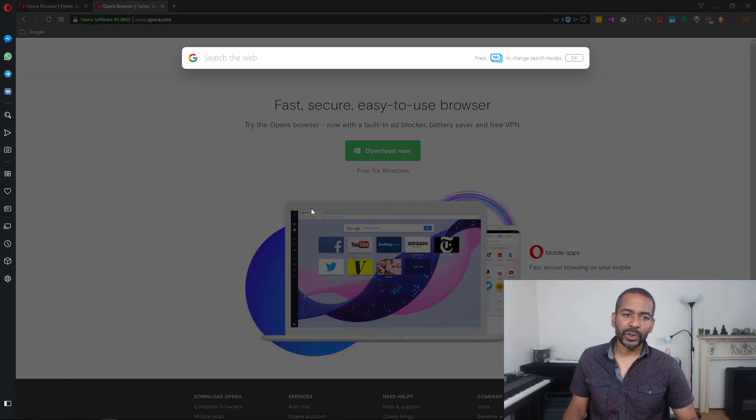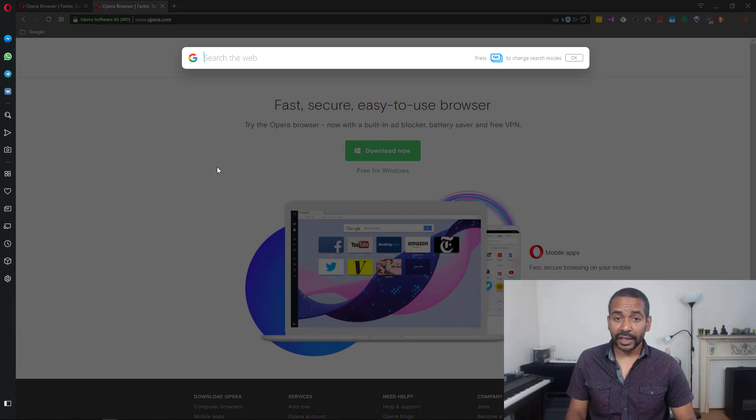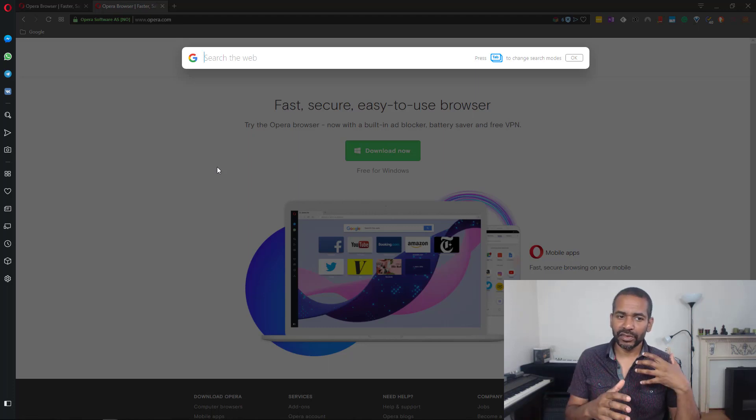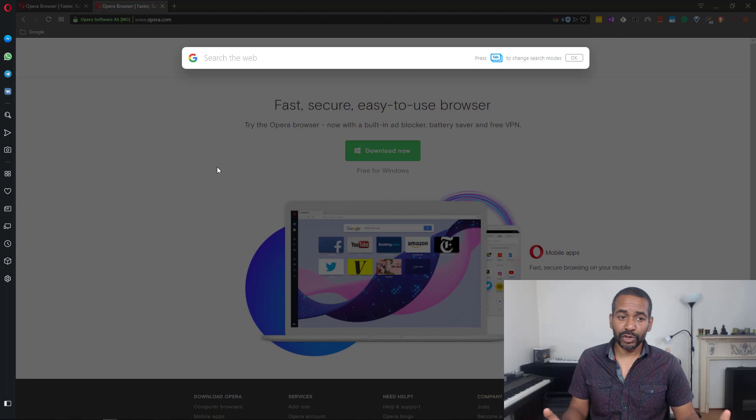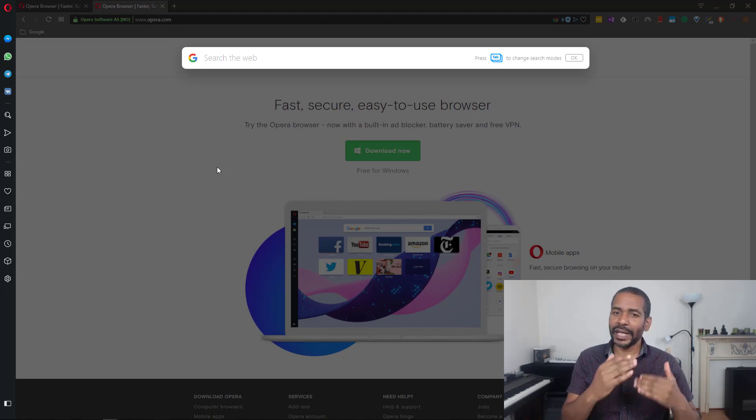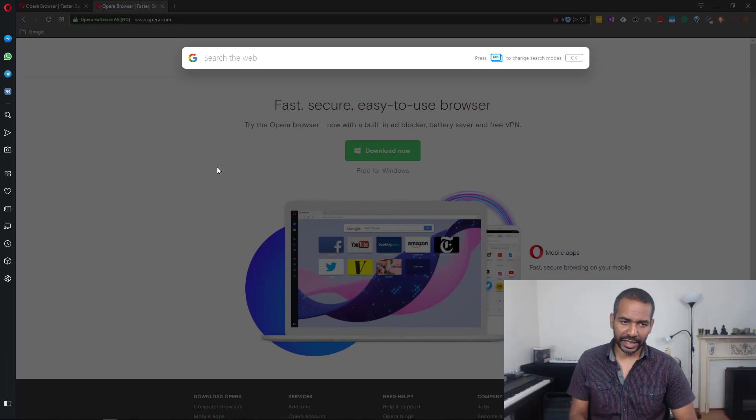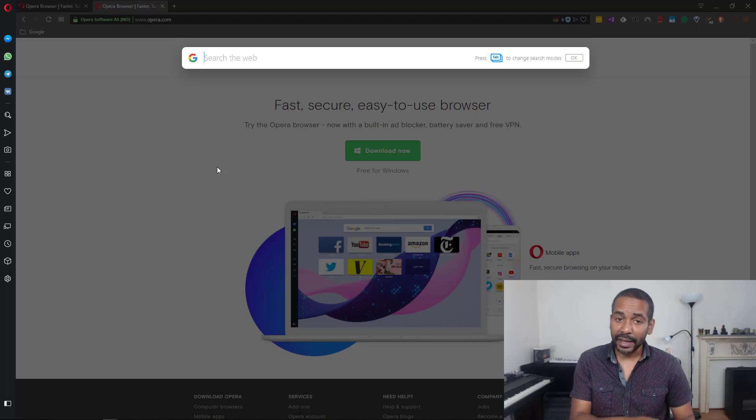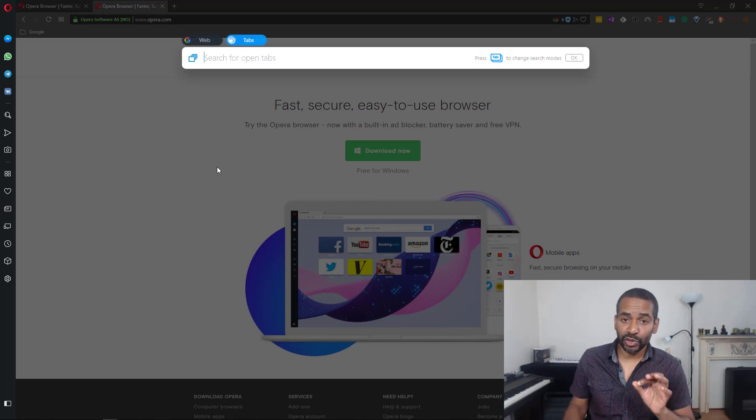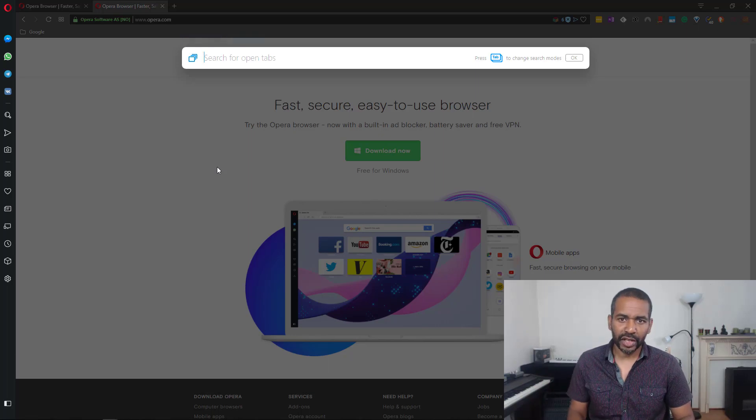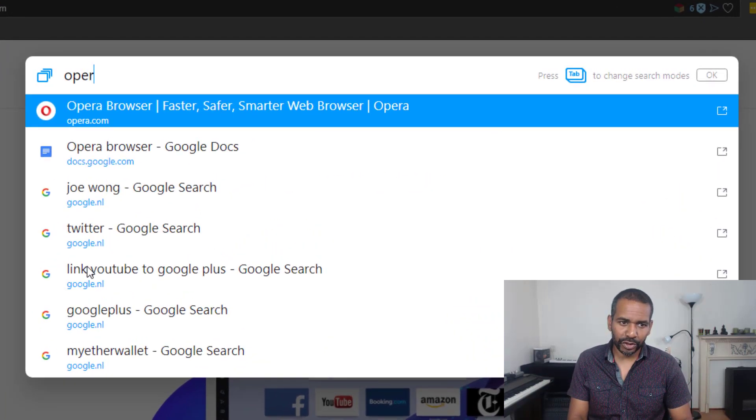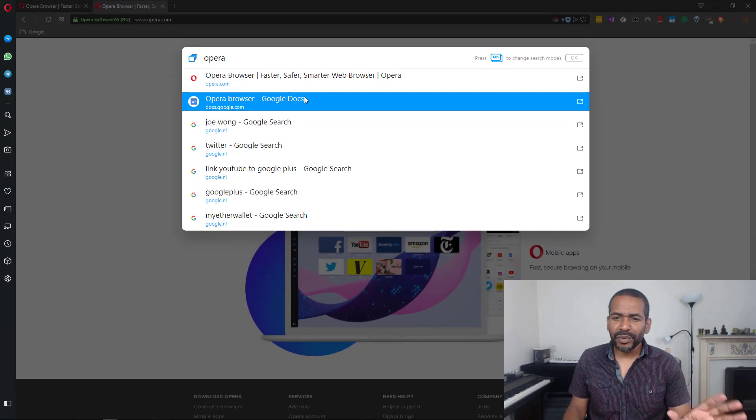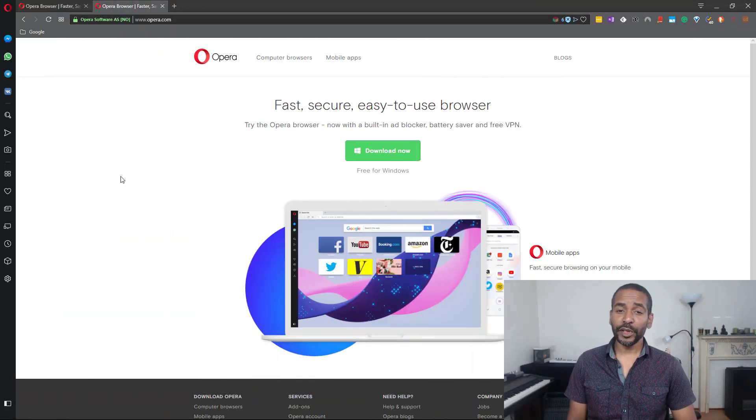One thing I would say about Instant Search is that you search with Google and there seems to be no way to change that. There's no way to change the search engine, and I'm sure there must be a reason for that, but it would be extra nice if they would add that feature. Anyway, you search the web, but if you press the tab button, you can also search all your open tabs. So that's a pretty nice little feature.